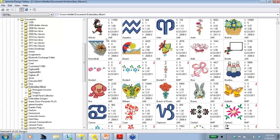The JAN format is the master file. The JAN format retains all the original information when the design was created. So the object size, the stitch type, the colors, if there's any graphics, are all saved in the JAN file.